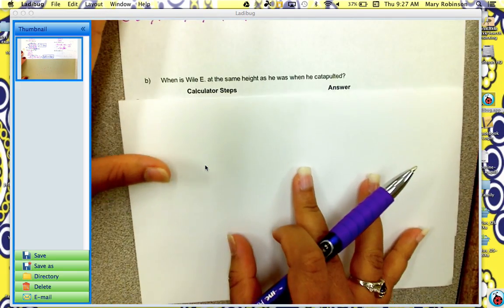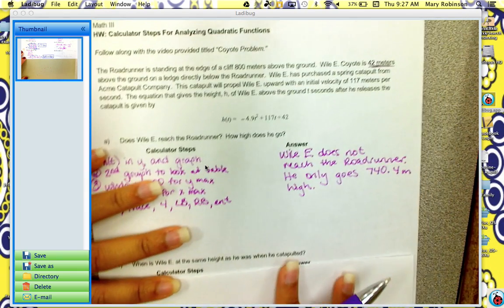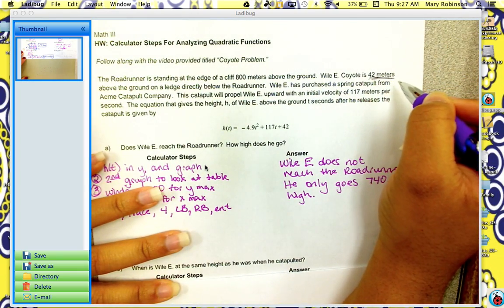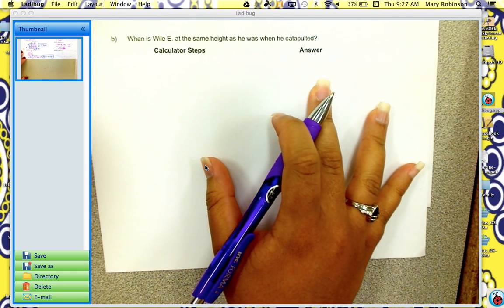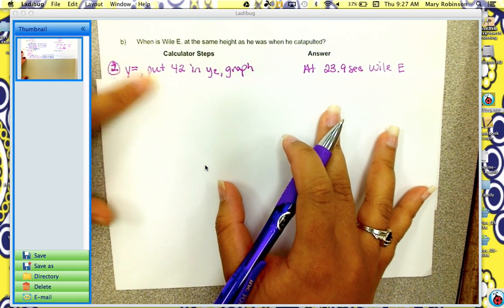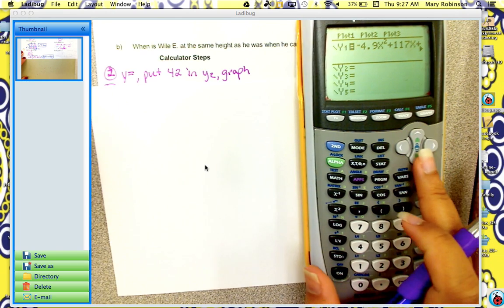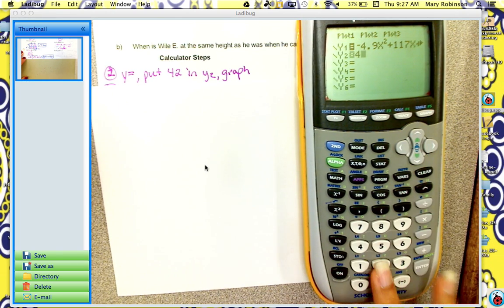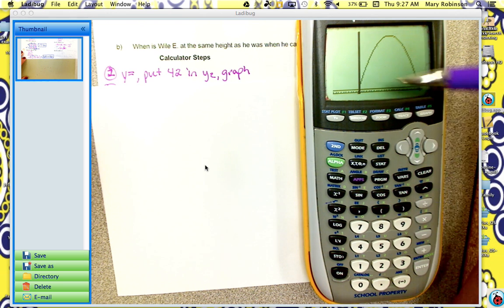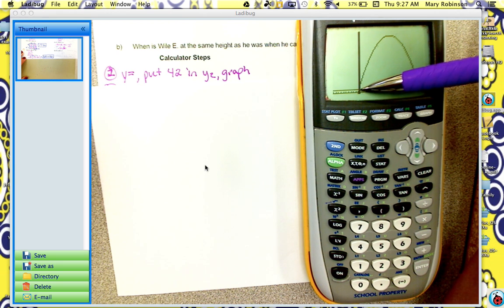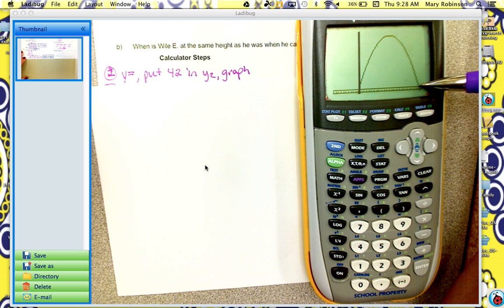Now question B: when is Wiley at the same height he was when he catapulted? In the problem, it says Wiley is 42 meters high, so we want to know when he reaches 42 meters again. So we go back to y equals, and in y2 we put 42, because that's what we want to know, and then hit graph. Right here is his initial point — at time zero he's at 42 meters. Then he catapults, and now he is back at 42 meters again over here.